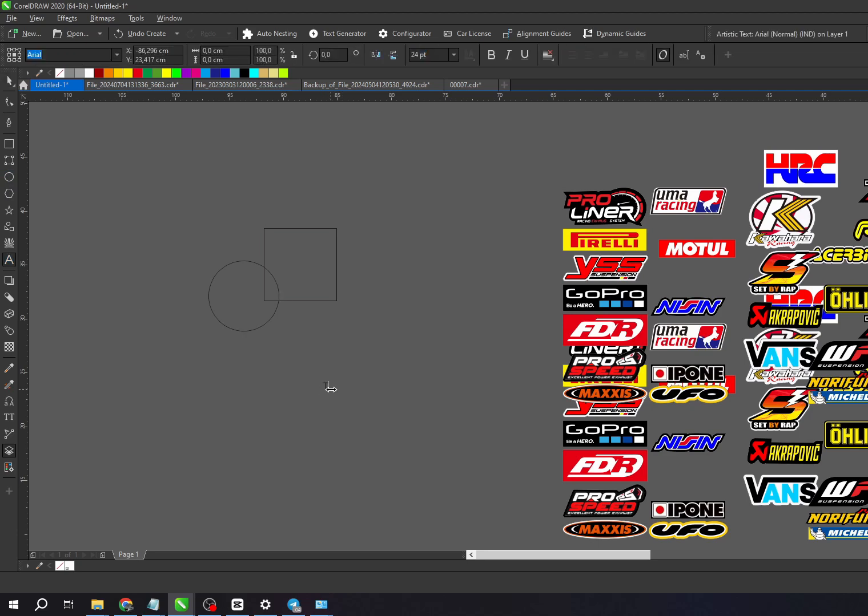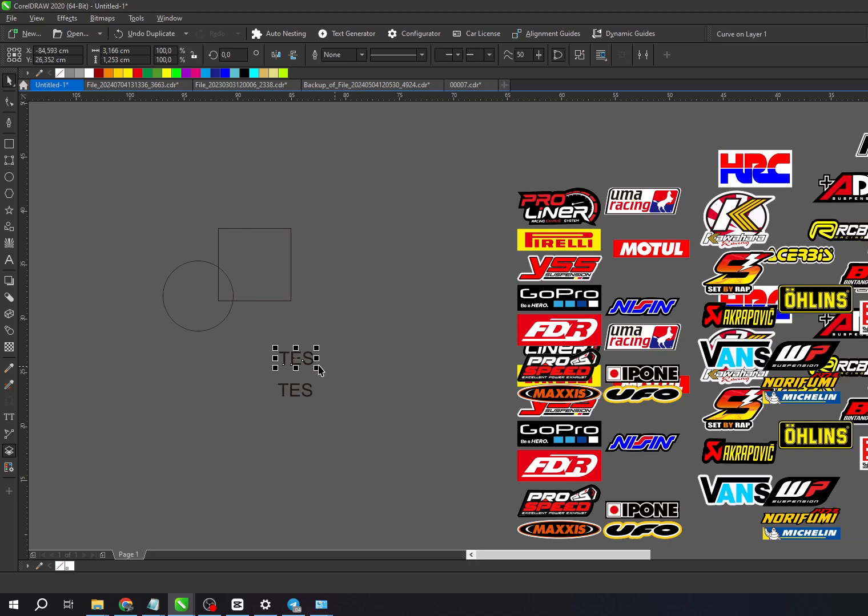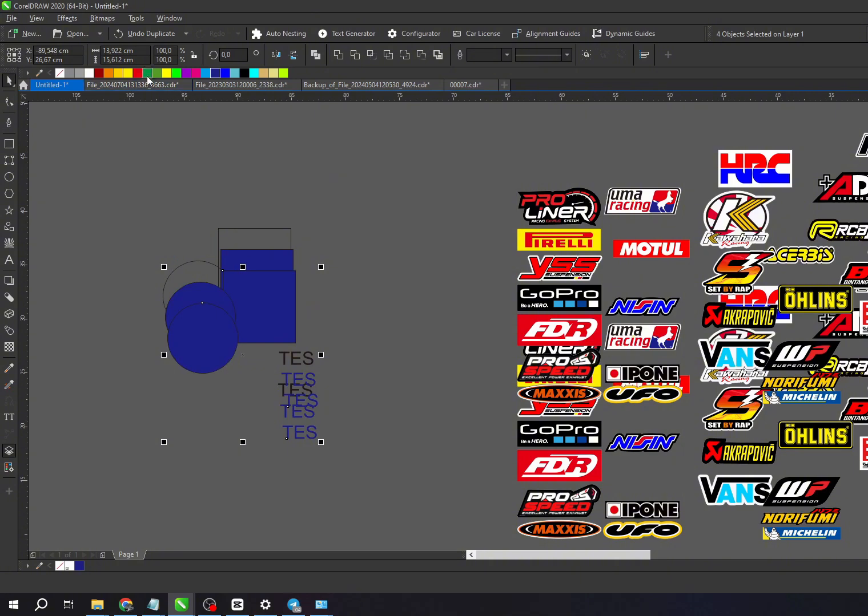and maybe I'll add a Captain America image for variety. After that, I'll duplicate all these objects to show you how E-Cut works in organizing them automatically.